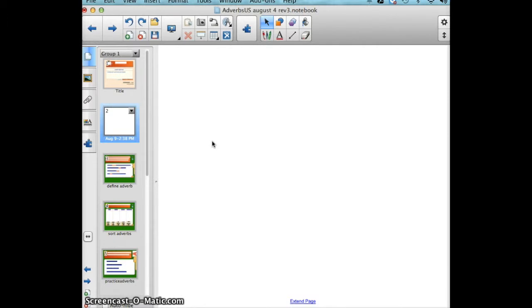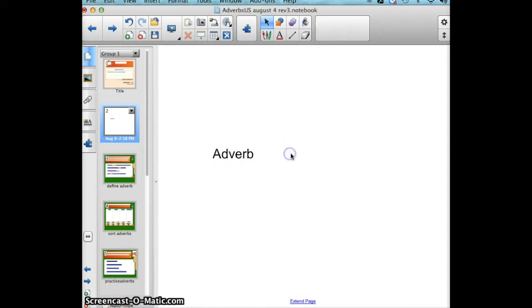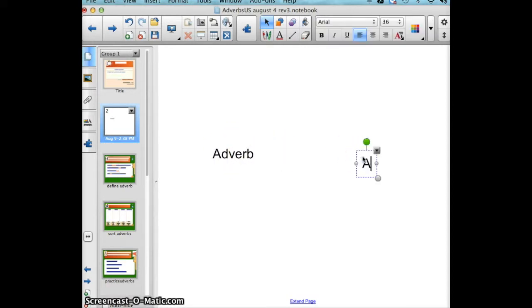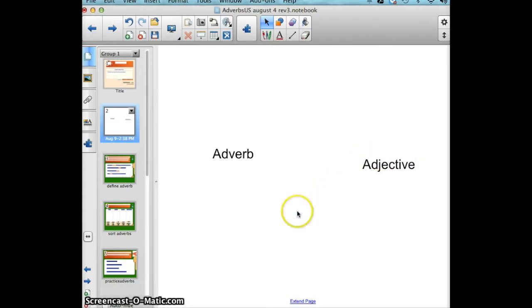What you need to do is type or place information you want to hide and reveal on your Smart Notebook page. For me, I am going to type in the word adverb and also adjective. So I have two words on this blank page.